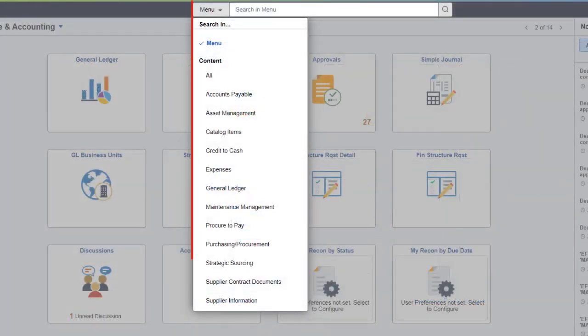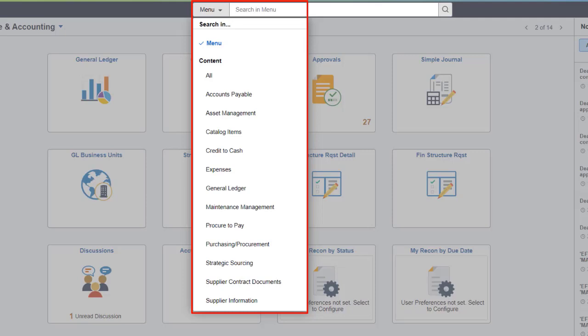The new global search box provides access to search navigation to help you find a specific menu or tile or to perform a global content search in a selected area.